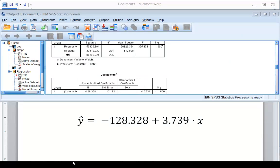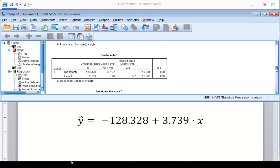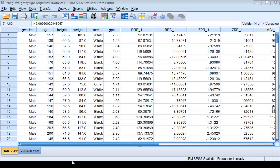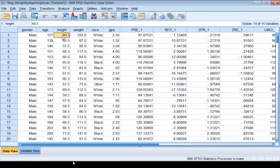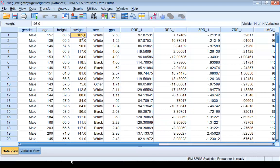From the Coefficients table, we can read the regression equation: y-hat equals the y-intercept plus slope times x. Since we asked SPSS to save predicted values, the predicted values will be saved in the data editor. For each case, the predicted value is calculated. For instance, for the first case the height is 60.5. Putting 60.5 into the regression equation, the predicted value for y is 97.87531. The observed value is 105, so the difference between these two is the residual.